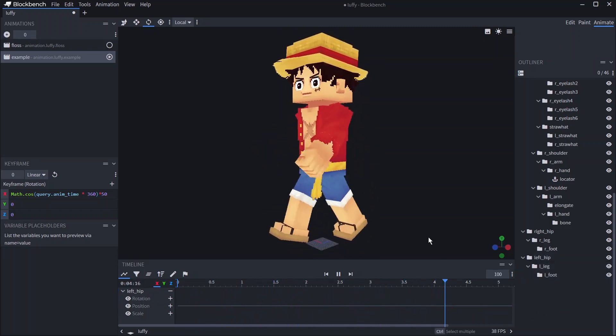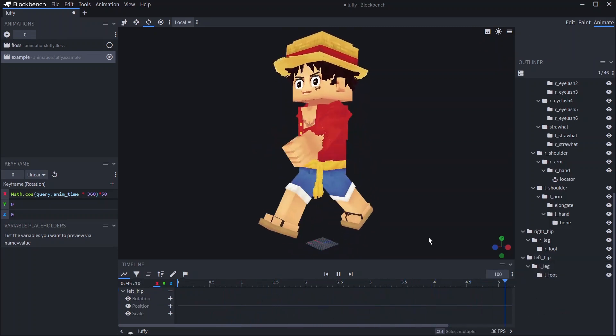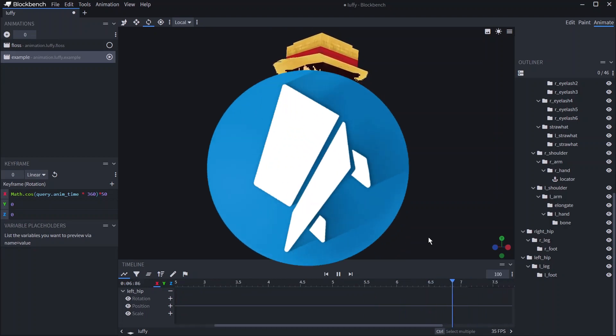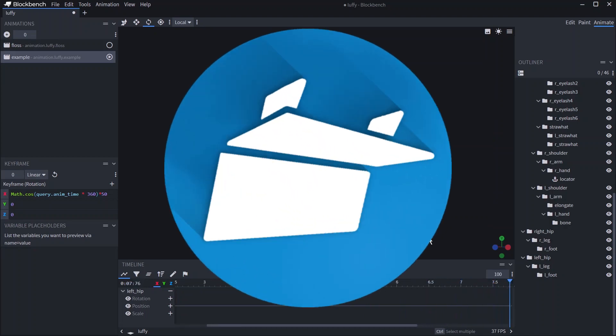I have linked a bunch of useful resources in the description below. And with that you have all the tools needed to animate the model.